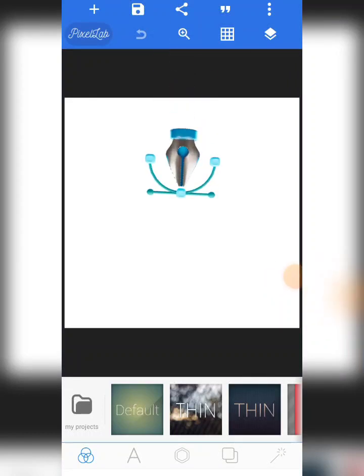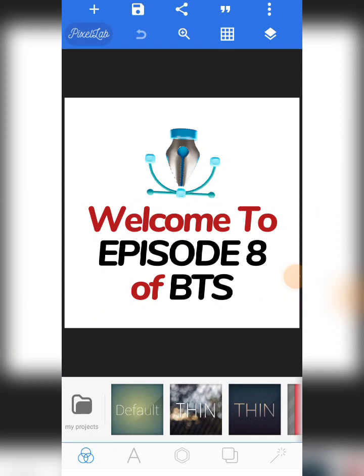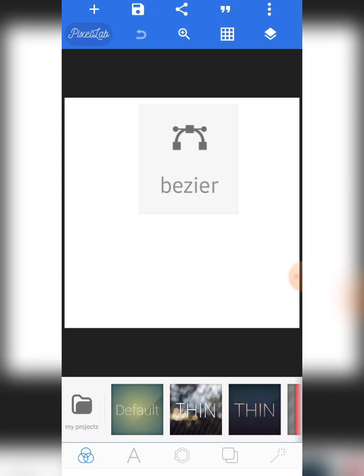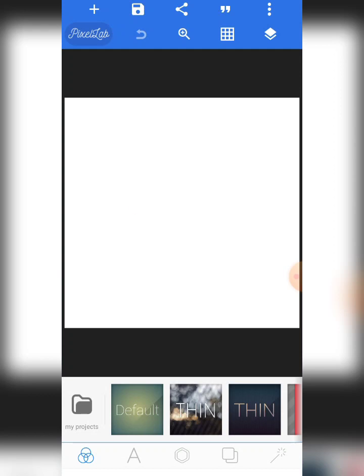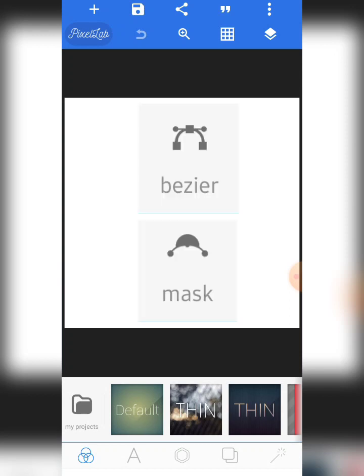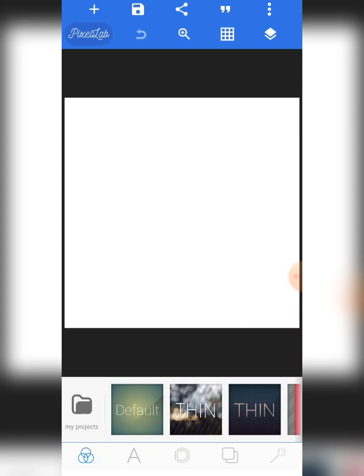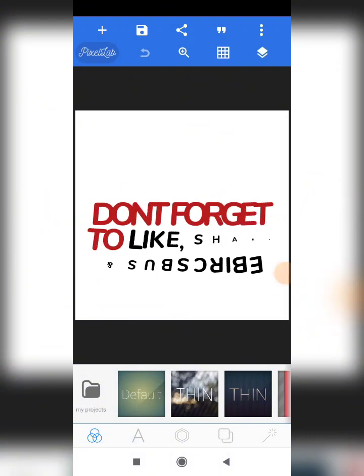Welcome to episode 8 of the Bezier 2 series. In this particular episode you are going to learn the differences between the Bezier 2 and the Max 2. I'll be talking about the differences between these tools, the similarities between these tools, and also the best one between the tools that you should always use, especially for your logo designs and illustrations.